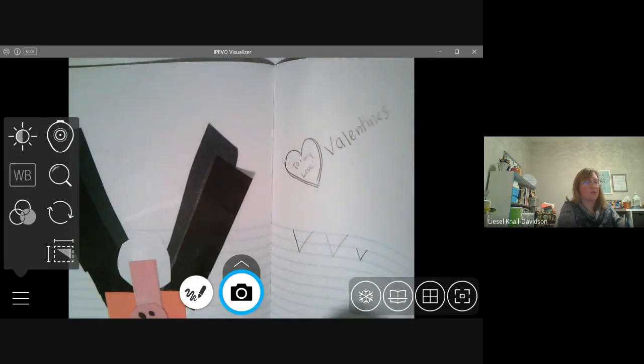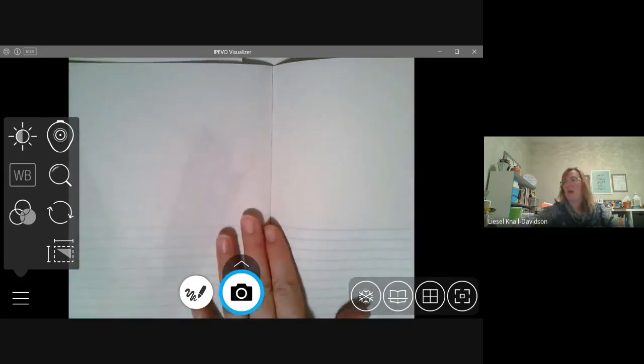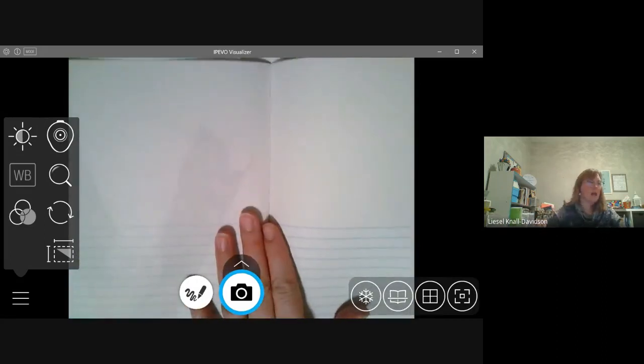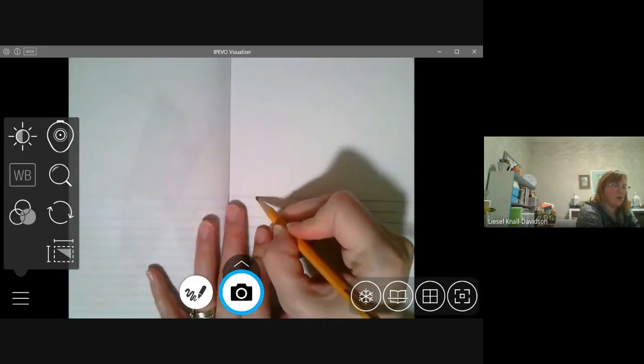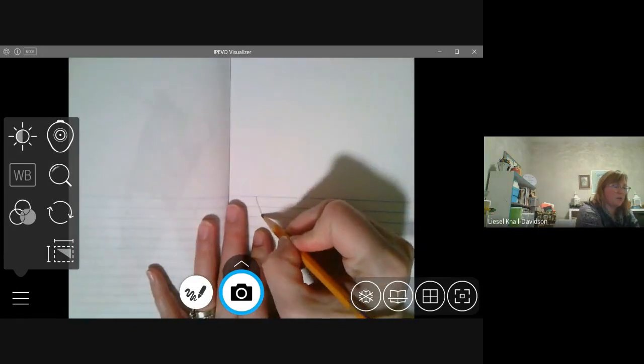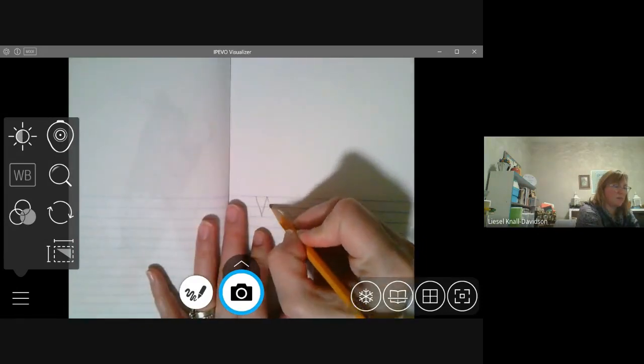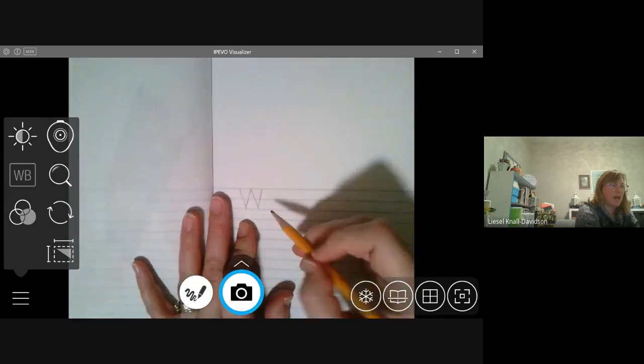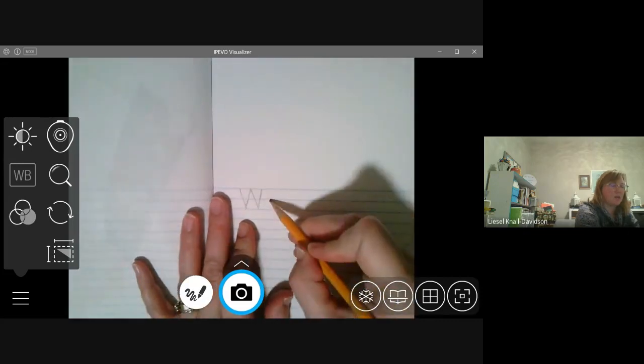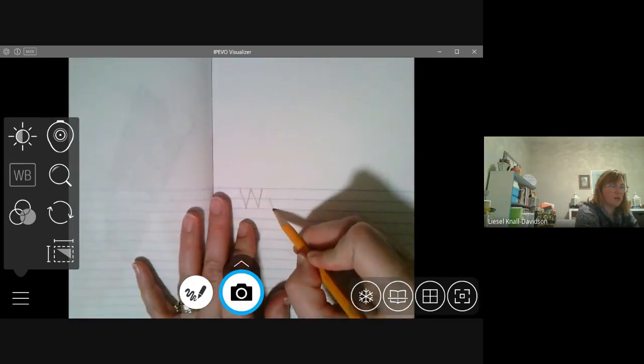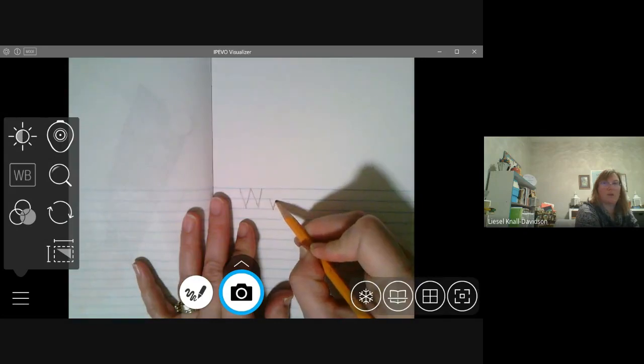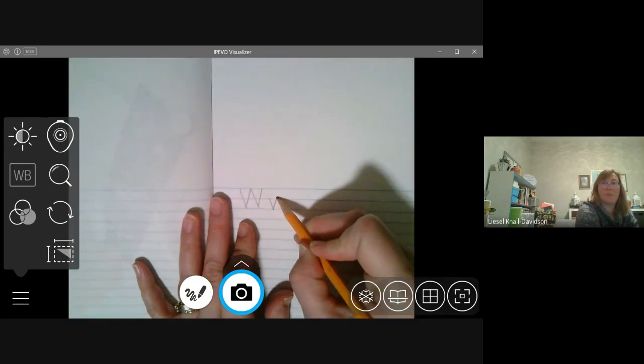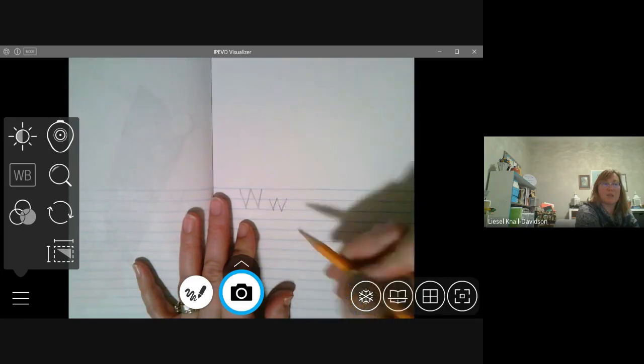Okay. Let me turn my page and I'm going to practice making a w. Start at the top, big line down, big line up, big line down, big line up. And a lowercase w, start at the top, walk down the mountain, go up the other side, down the next mountain, and go up the other side.